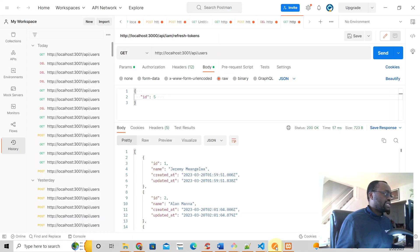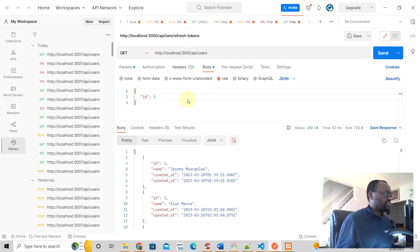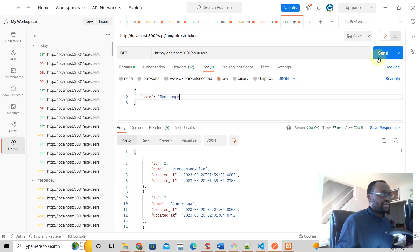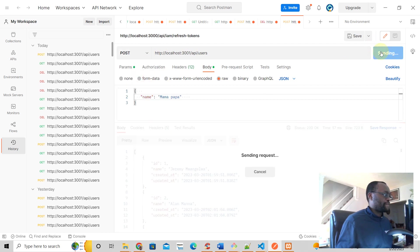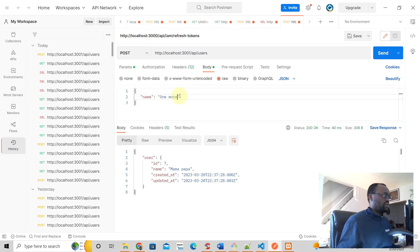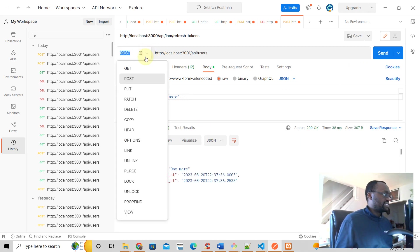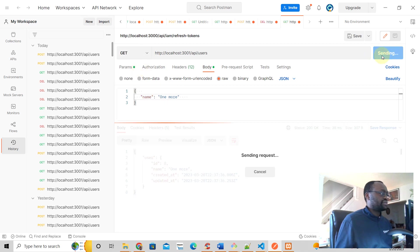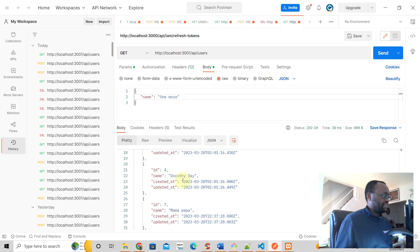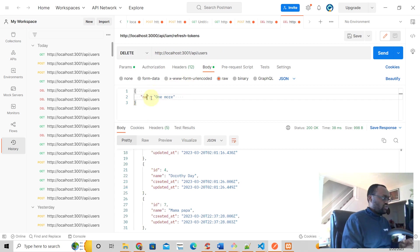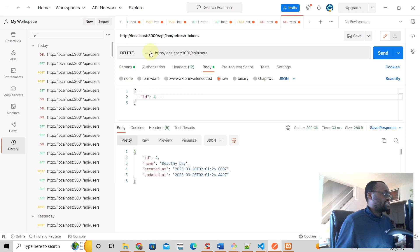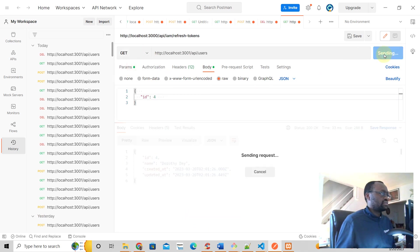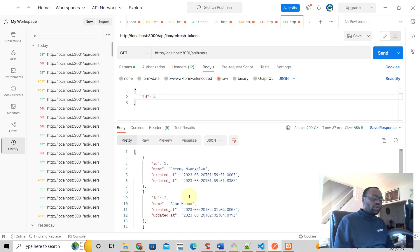Let's first add some users here. I'm going to add a user, we're going to need a name. I'm going to add another person. Let's get all the users. So let's say we wanted to delete number four Dorothy. We require an ID, send, and then when you try to get, number four is not there.